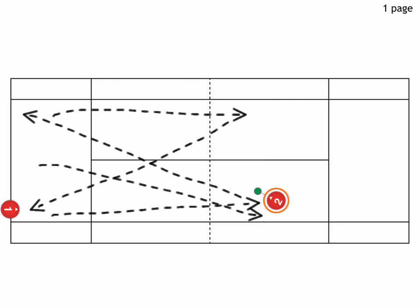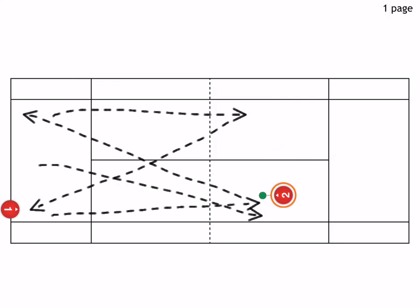So obviously, this drill here is supposed to be a cooperative rally. There's no point here, it's just about keeping the rally going. There's no scoring, it's just about keeping a consistent rally going.